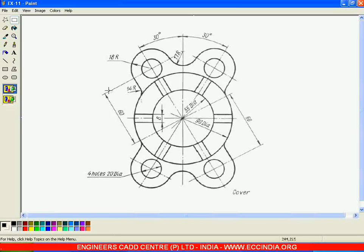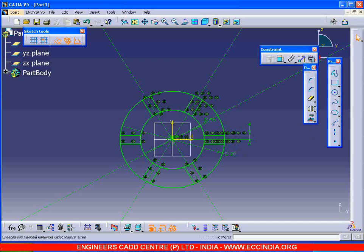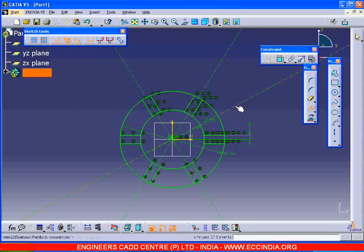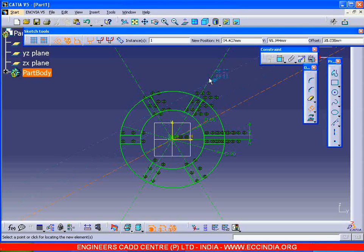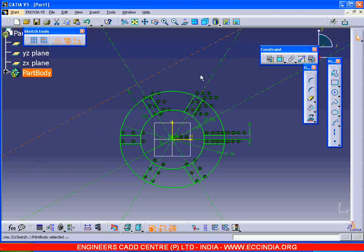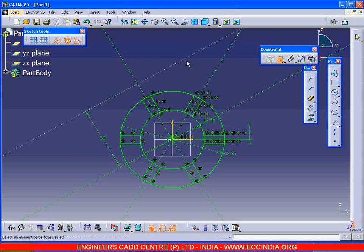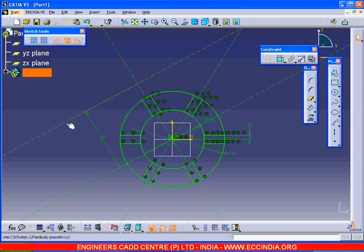Now draw another line. The distance from this line to this line is 60. I am taking the half-set command, selecting the line to be offset, moving the cursor towards this side, pressing the tab button from the keyboard, and giving the distance as 60. Now the distance between these two is 60. I am making the constraint by picking these two. Now this element is fully constrained.